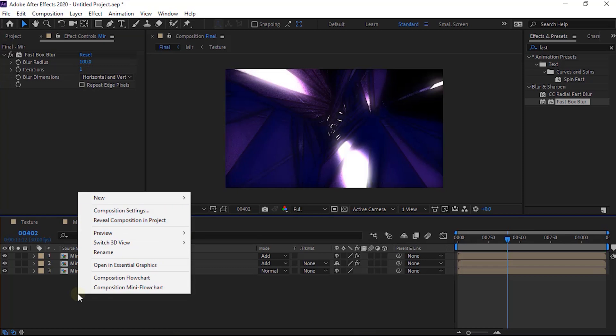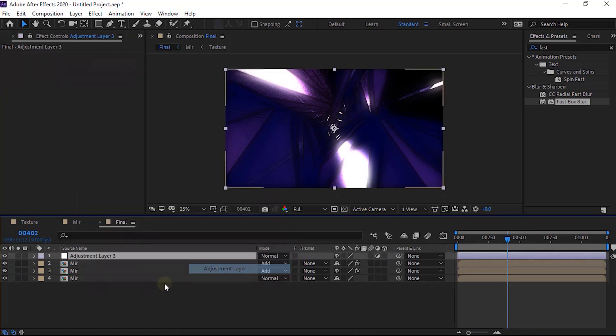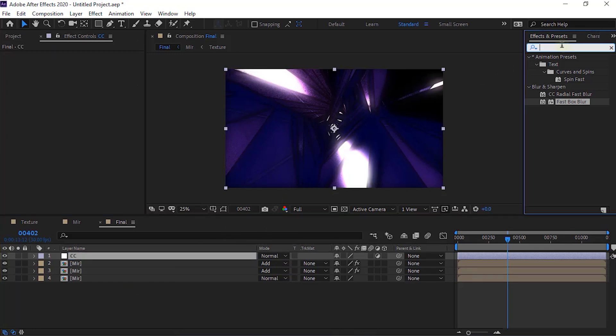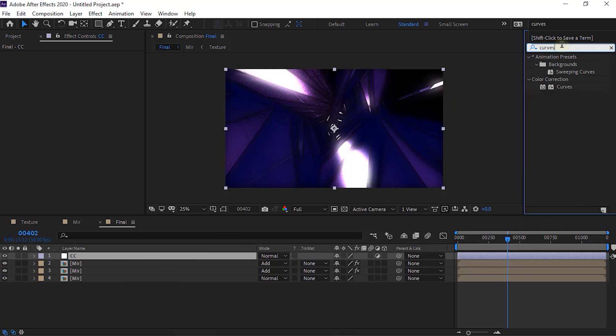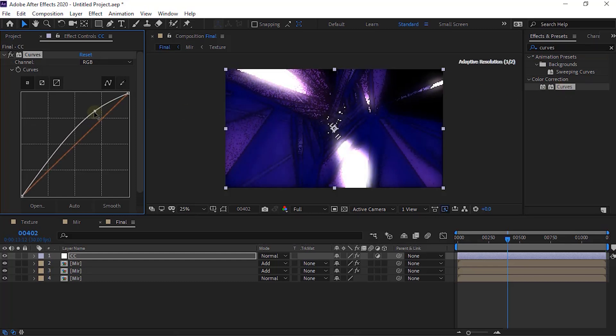Now add an adjustment layer to the timeline. Rename it to CC. Go to effects and presets and add curves effect to this layer. Change its color channel as per your need.